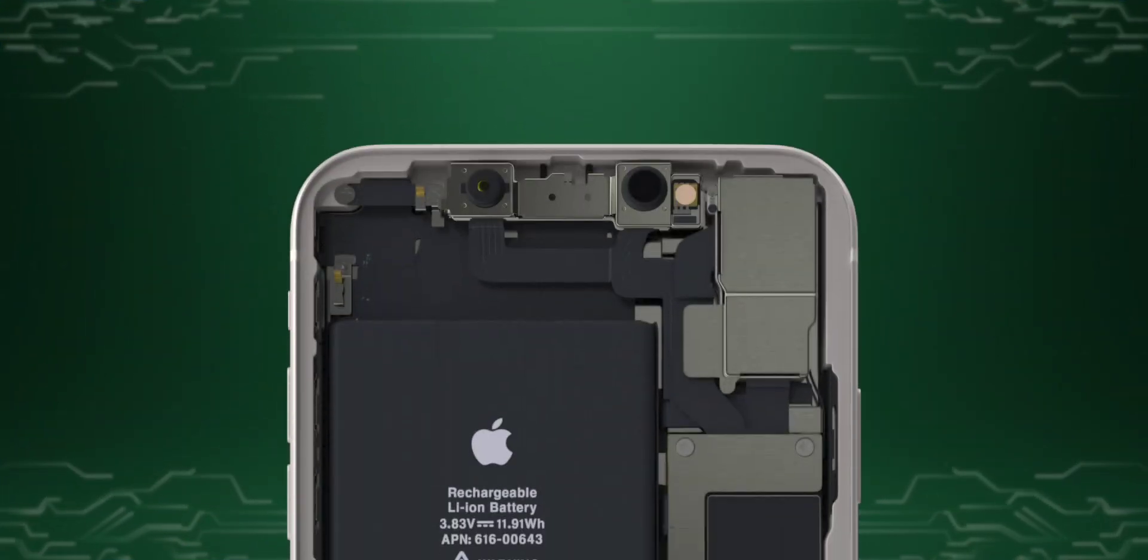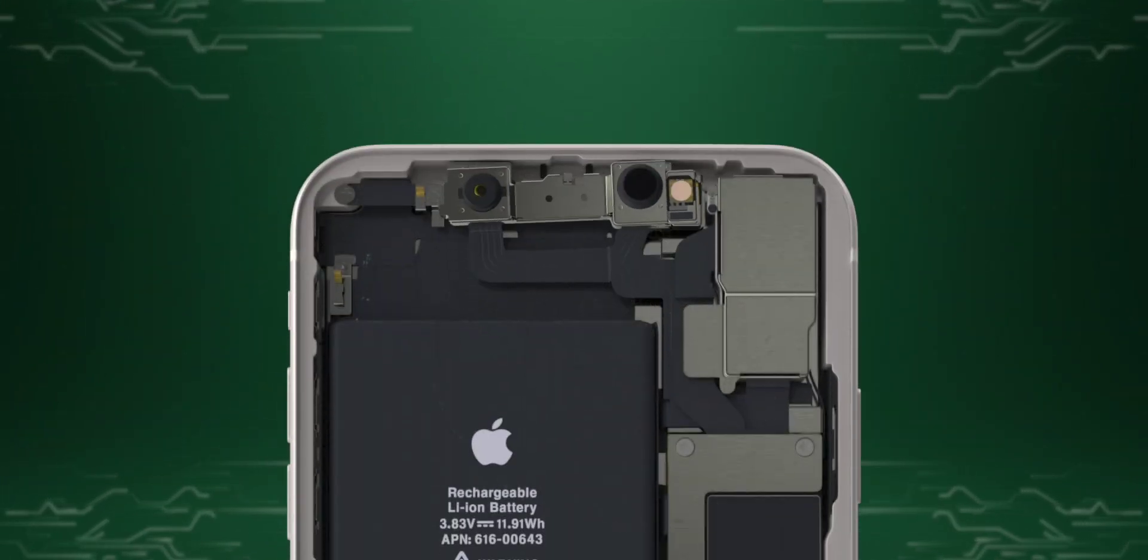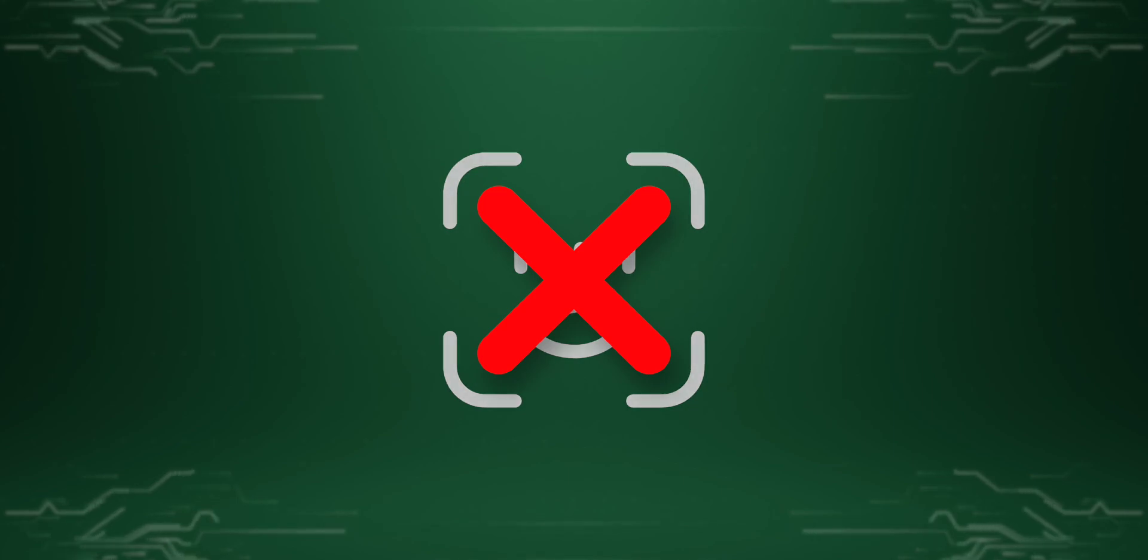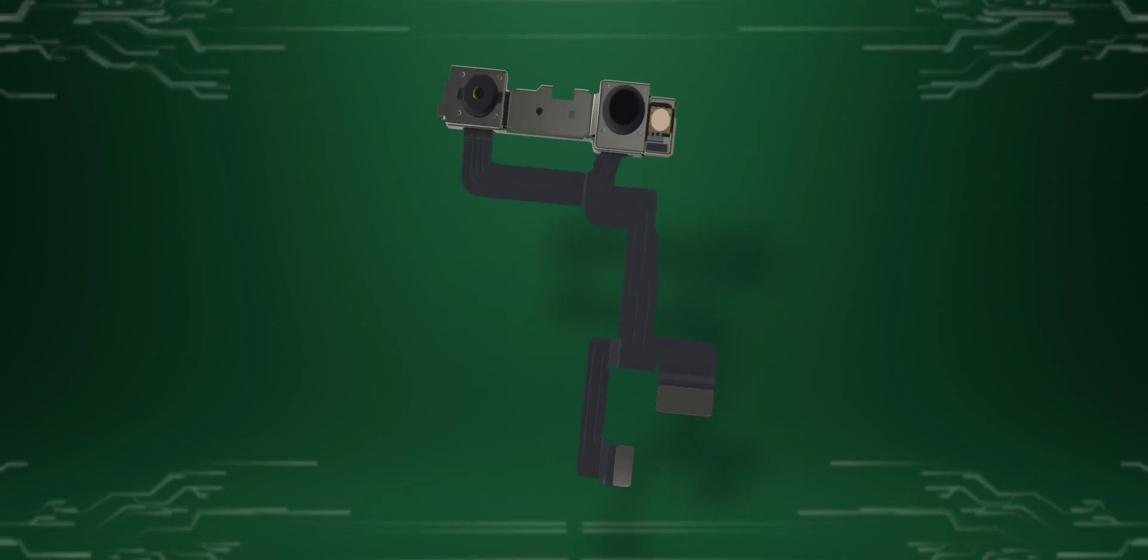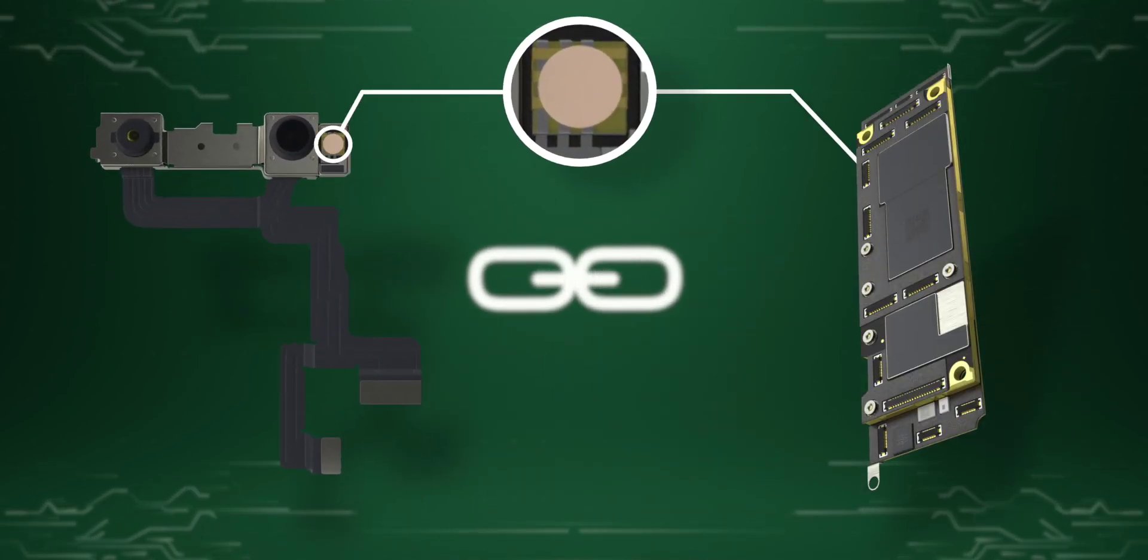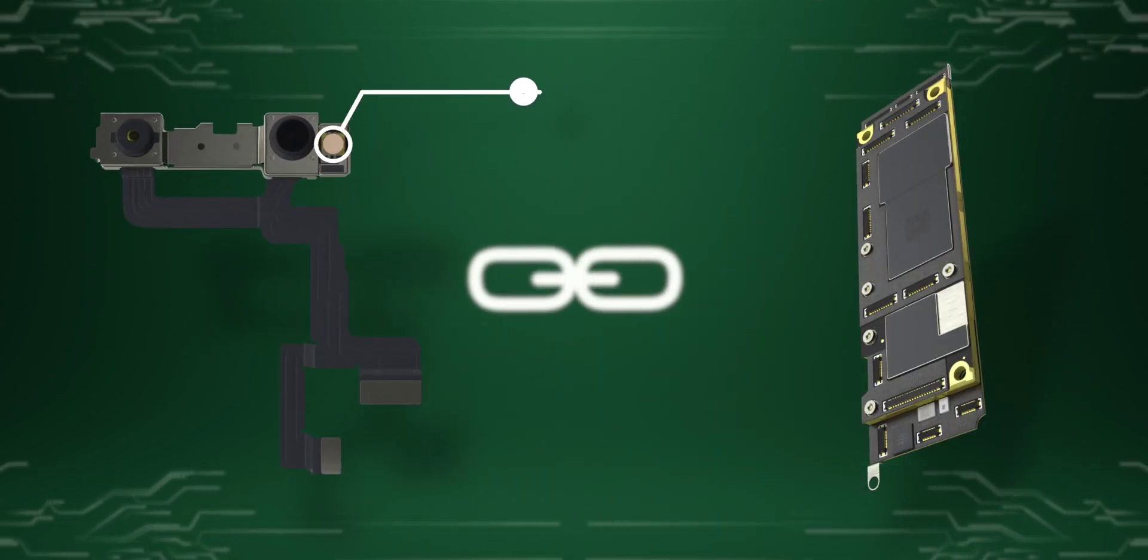If the complete front camera module is replaced, the Face ID will be lost, as this module contains the dot projector which in turn is paired with the motherboard.